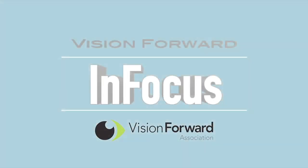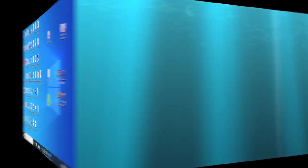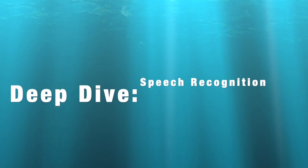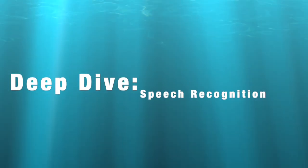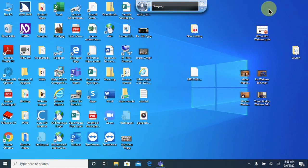VisionForward's InFocus team presents. Hi, this is Luke Scriven here at VisionForward. Welcome to another InFocus deep dive. In this video we're going to be taking a look at using Windows Speech Recognition Service along with Microsoft Outlook to send emails, open emails, and things like that.